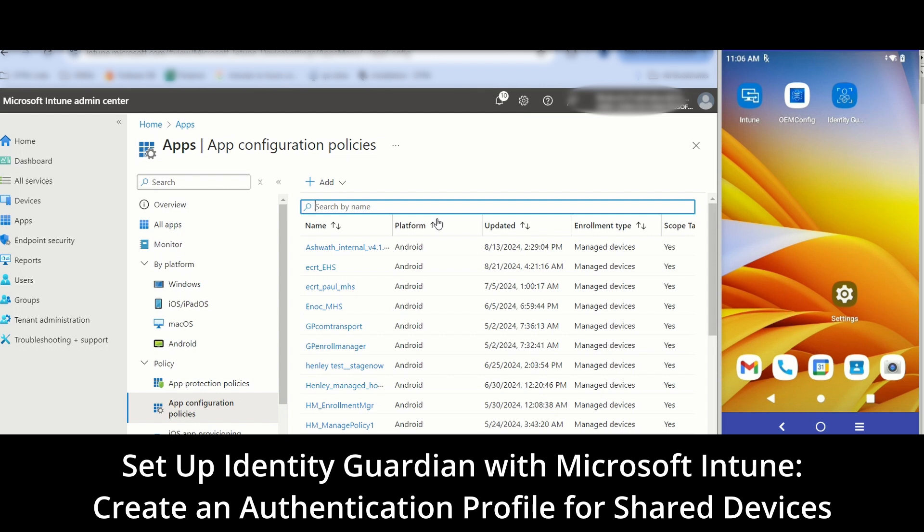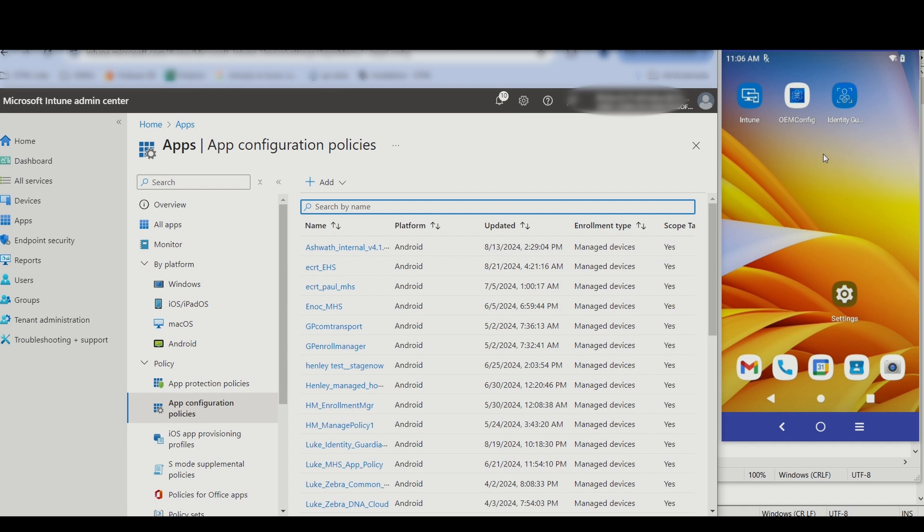In this video, we'll demonstrate how to configure Identity Guardian using Microsoft Intune. We'll cover setting up an authentication profile and launching the app on the device. While this example focuses on shared devices, similar steps apply to personally assigned devices. Let's get started.